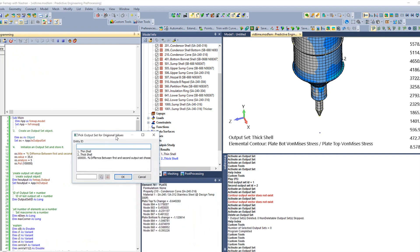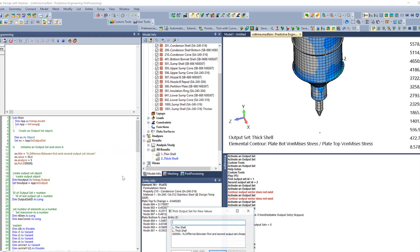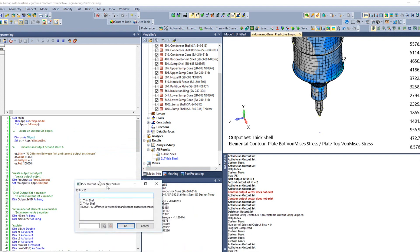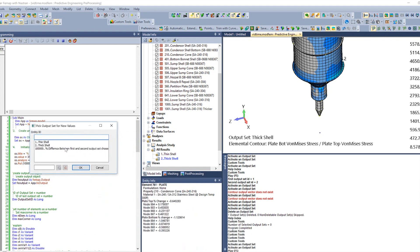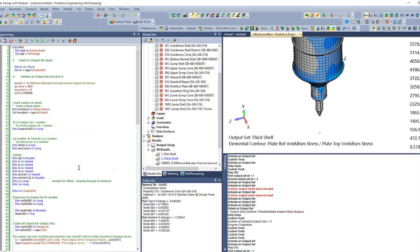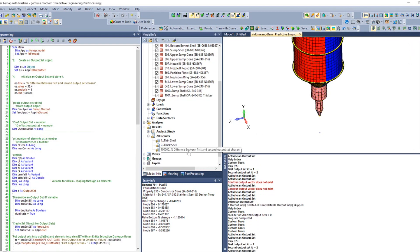When we do that, it's going to come over here. And the way that I've written my program is it's going to say, pick output set for your original values. So we started with our thin shell, hit OK. Then it's going to say, pick the output set for your new value here. And then it's going to take, do those calculations that we saw earlier and dump it into this new output set. So for a second, let's select that.